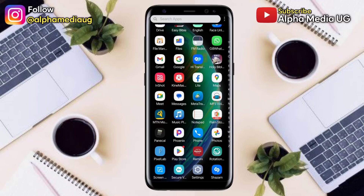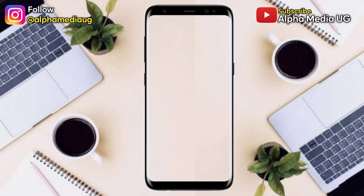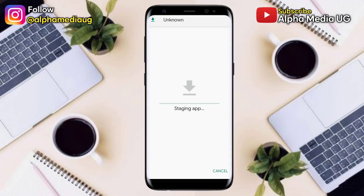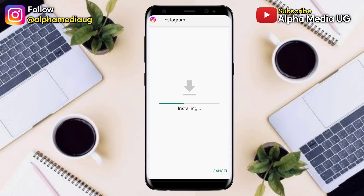Check the link in the description of the video, then download and install that APK. This is the old version of Instagram. Install the APK — since this is a temporary error, it can be fixed by Instagram soon, but this is the solution for now.